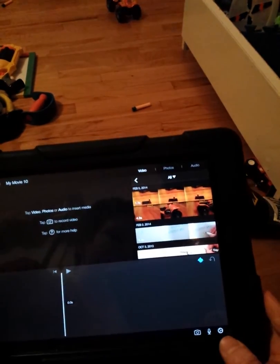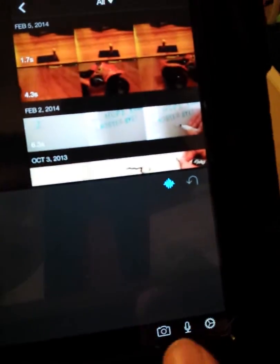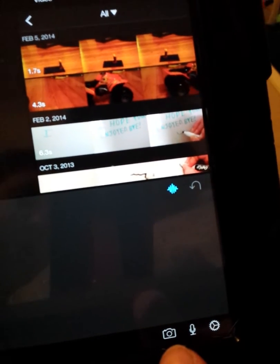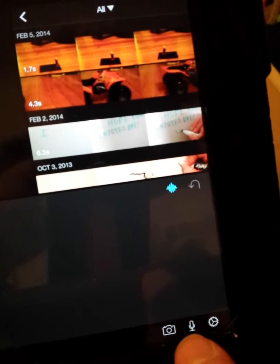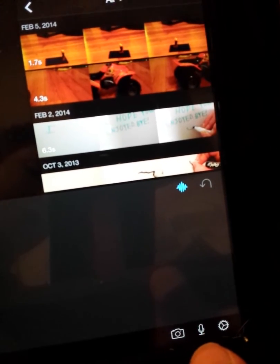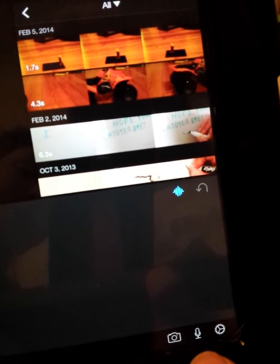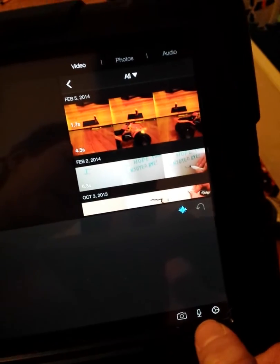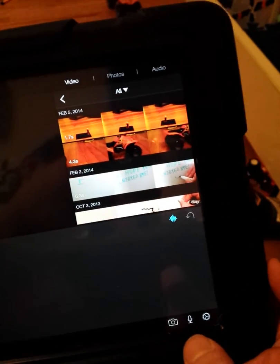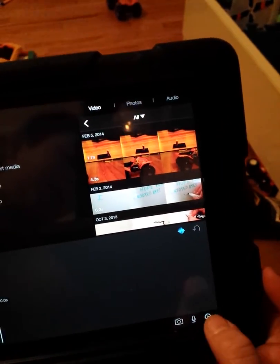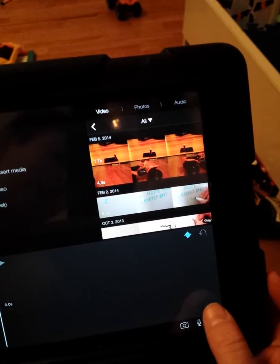So you've got three little options down here. You can film straight from the iPad camera to insert it into your timeline. You've got this microphone to record audio separately and add it into your timeline while the movie is playing. And then this is your settings.